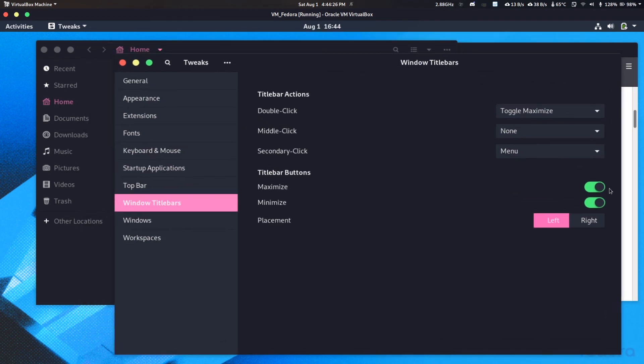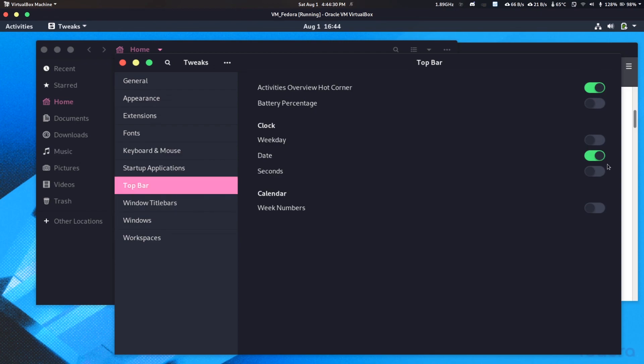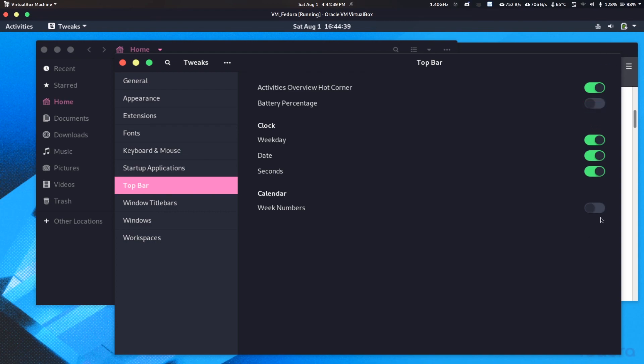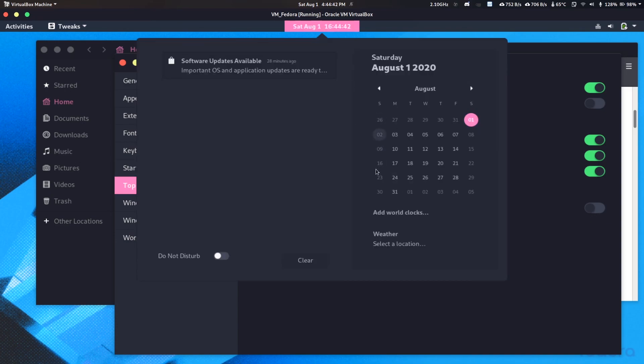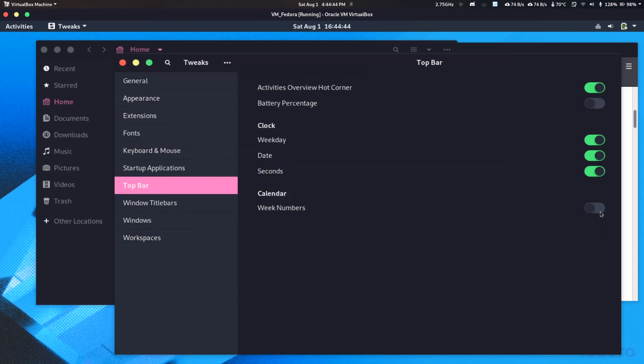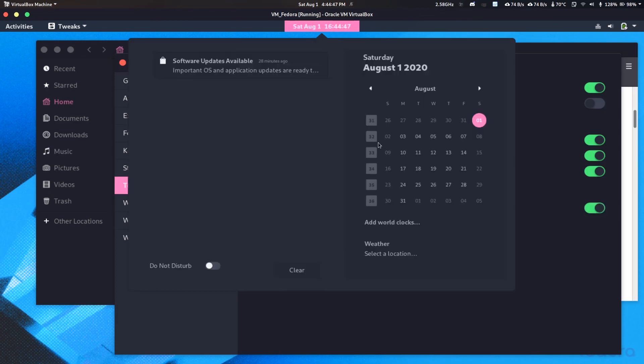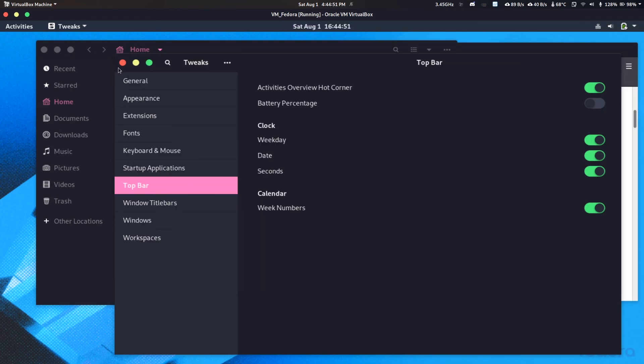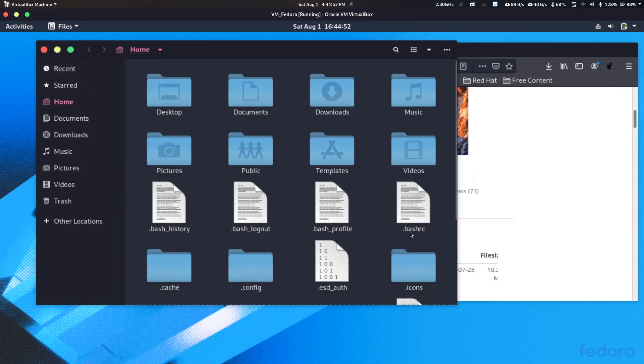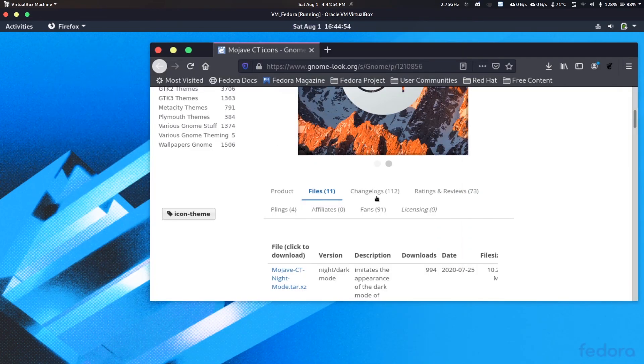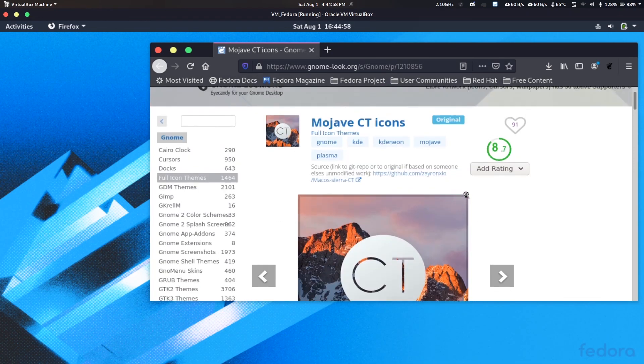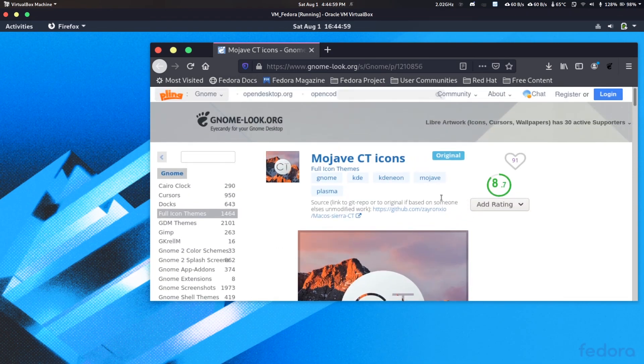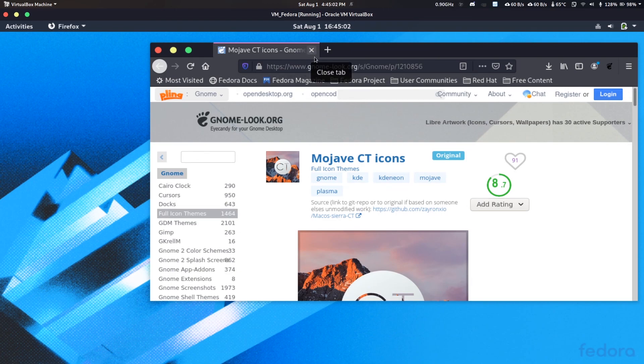You can customize here like dates, then seconds, and also battery percentage if you like. You can also have like week numbers. Like here we don't have this week numbers, you can just like enable it. Then you can have like week numbers. So there you go. Thanks for watching my video and don't forget to like, share, and subscribe for more great content on Linux. So peace out.